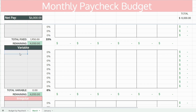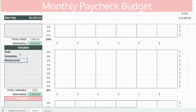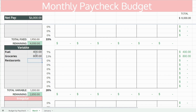Now list all your variable expenses. These are expenses that do change month to month based on usage or another variable, but you still want to set a budget amount for these expenses. You can look over your last three to six months of bank statements and see what you've been averaging, but set a goal amount for these expenses that you'd like to stick to on a monthly basis.